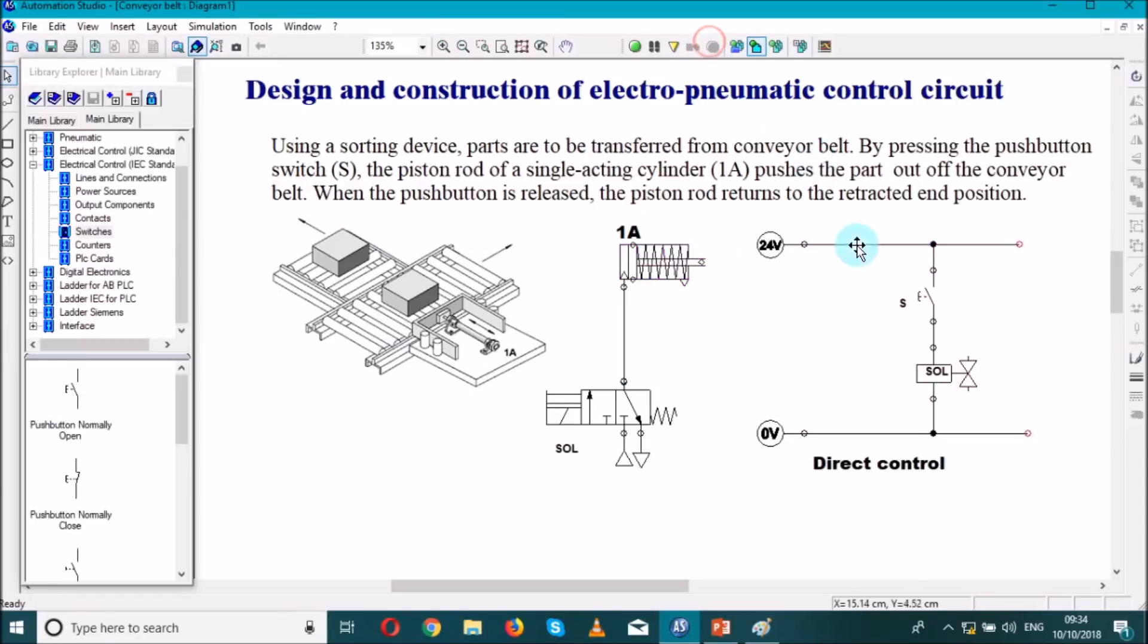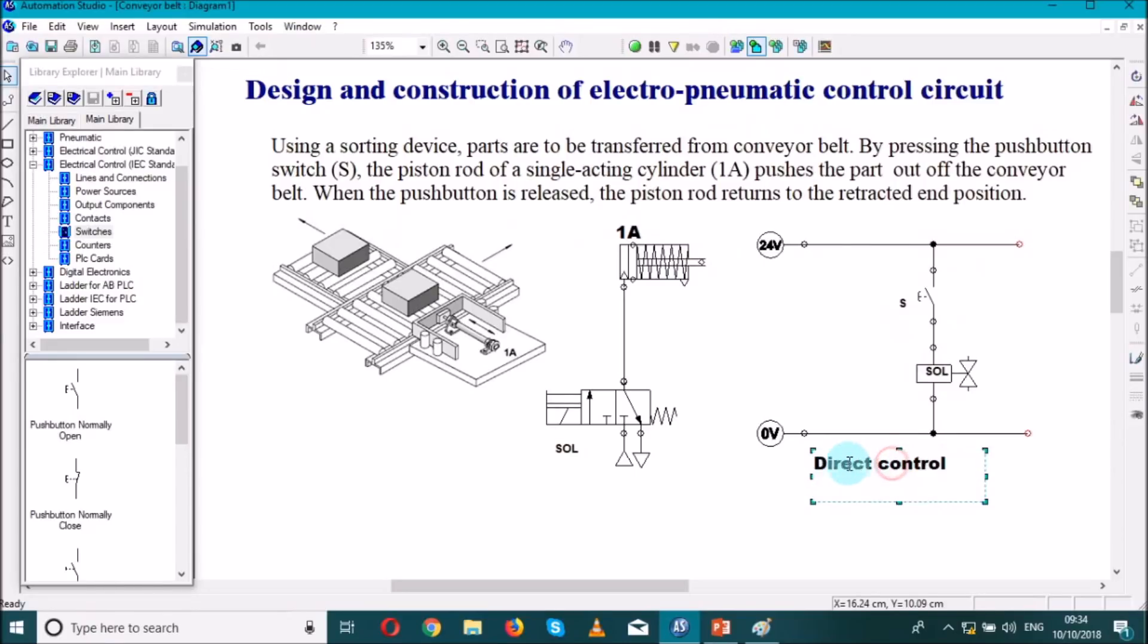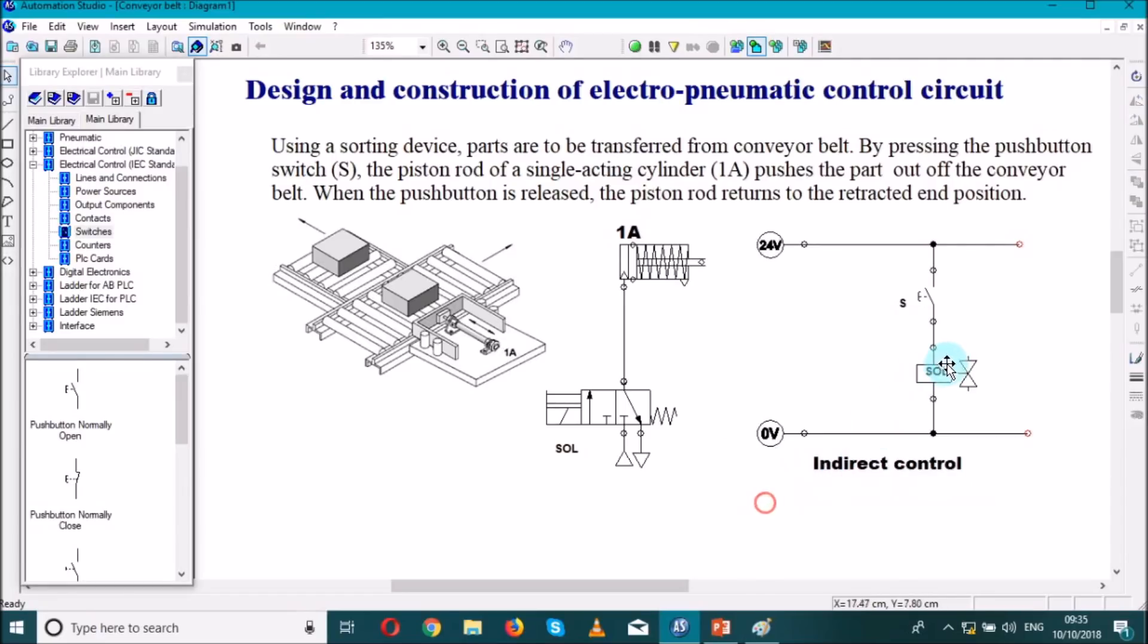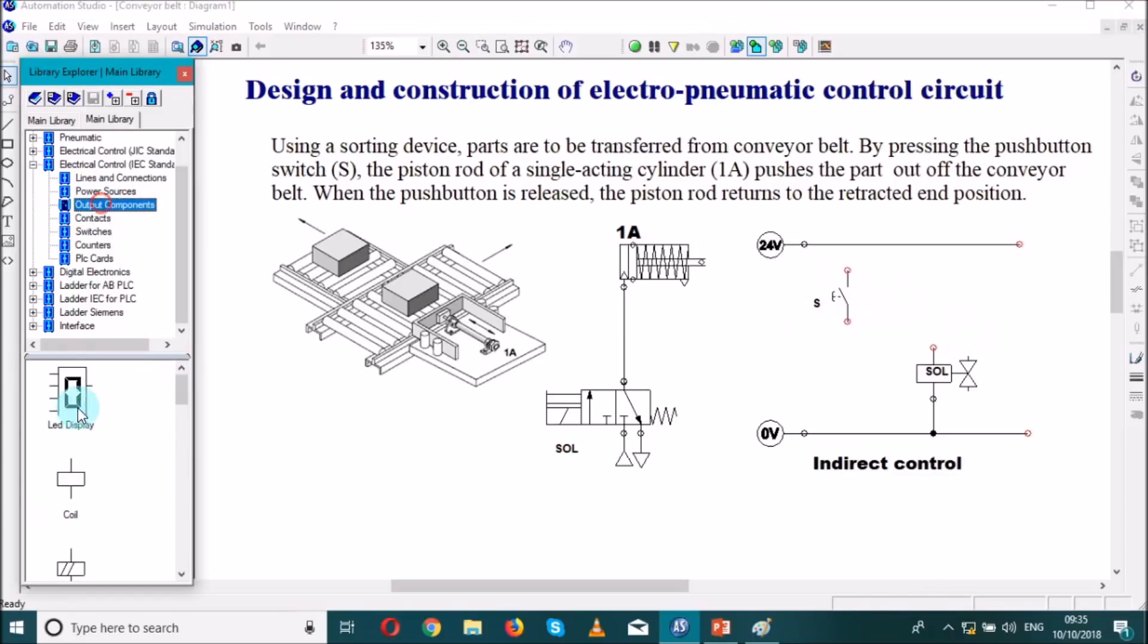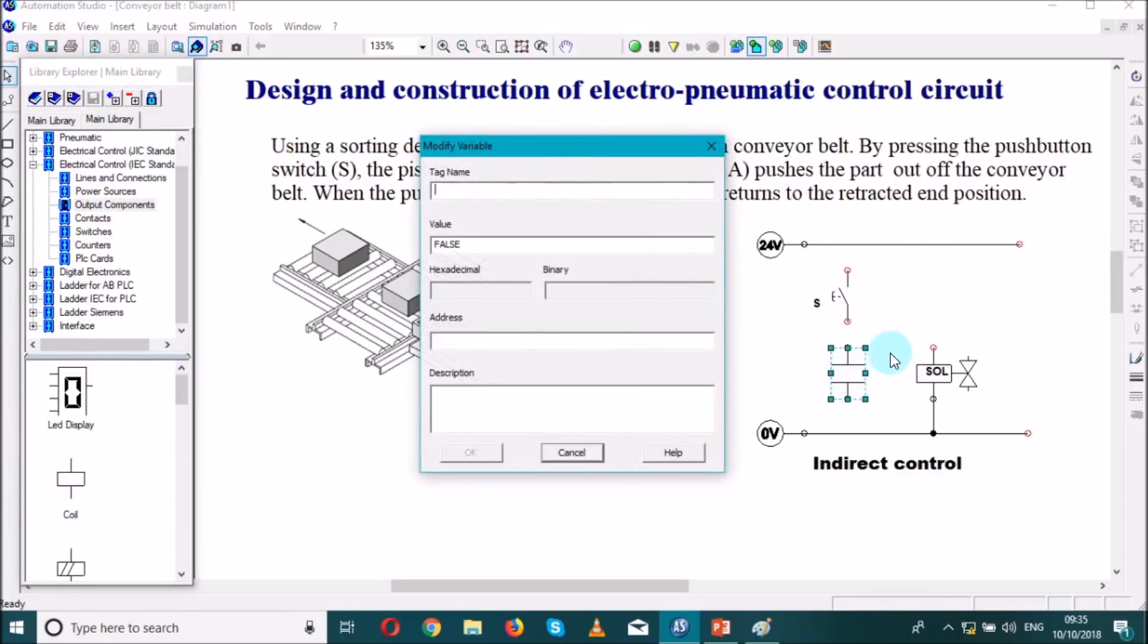Now let us go to indirect control. For indirect, we are going to introduce a contactor or a relay. We go to the output component, we search for our contactor. Let's call it, we're going to call it K.